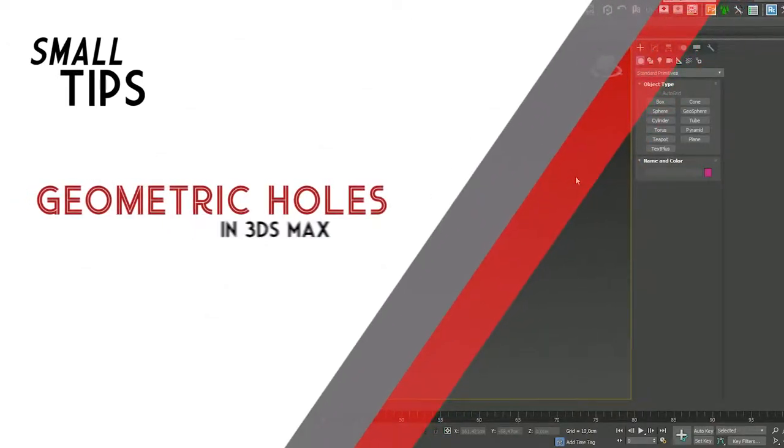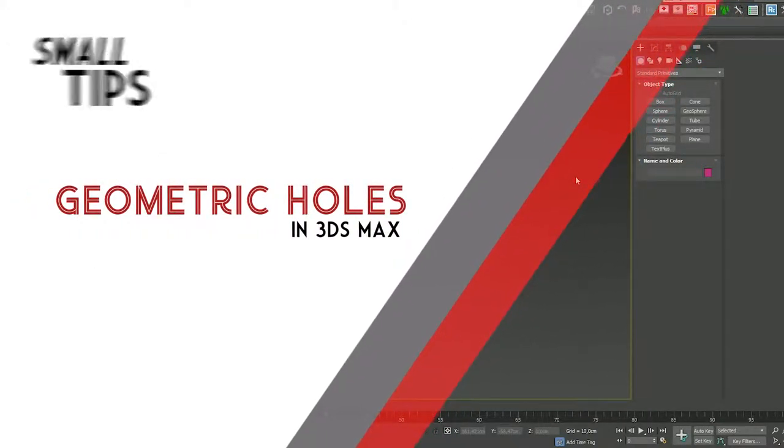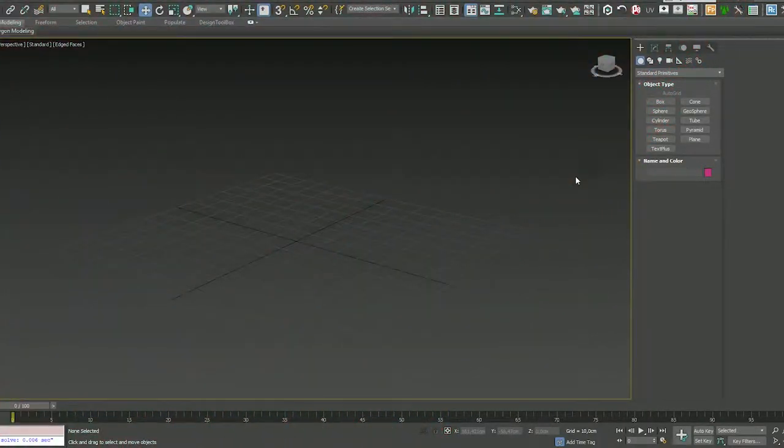Hi guys, it's Pixielone8 here. Small tips for 3ds Max. Let's start.